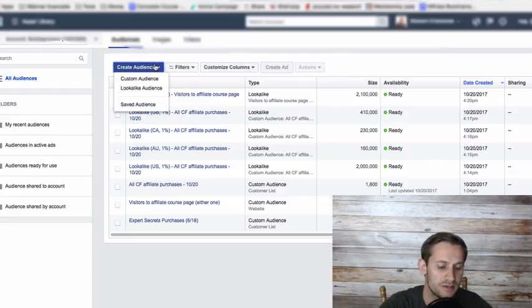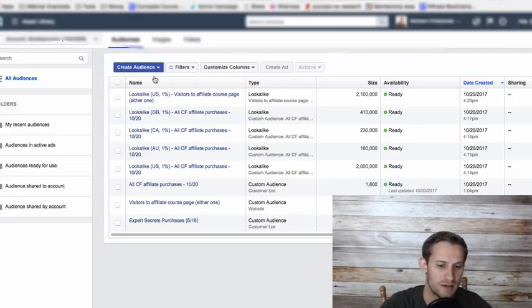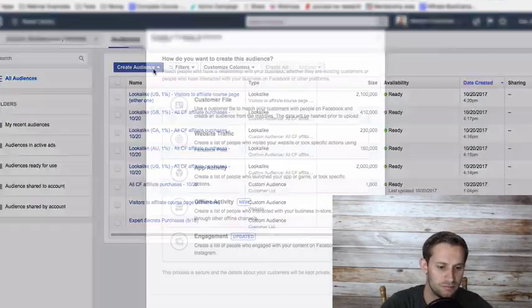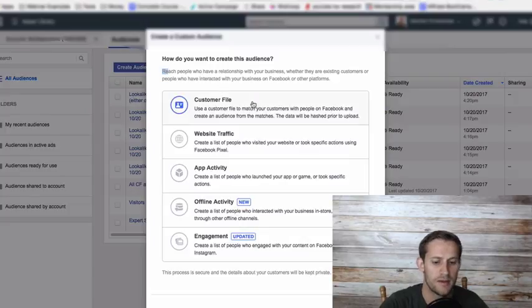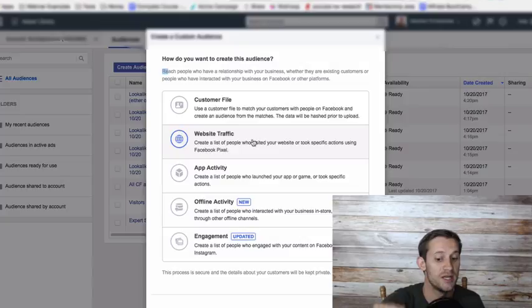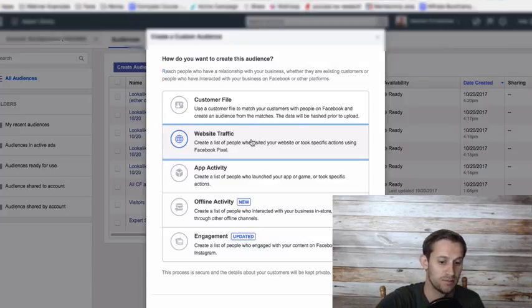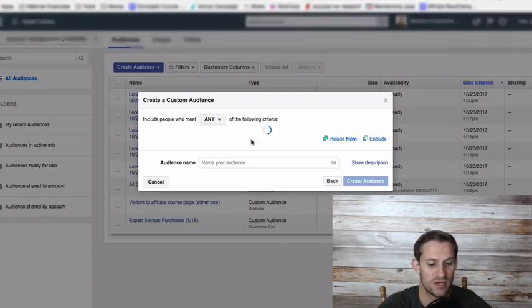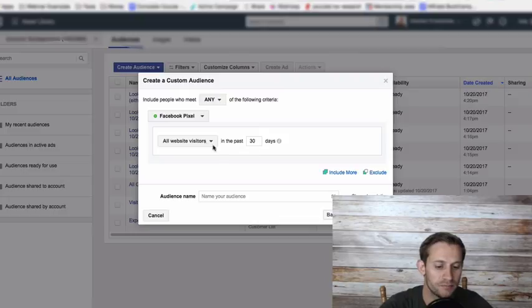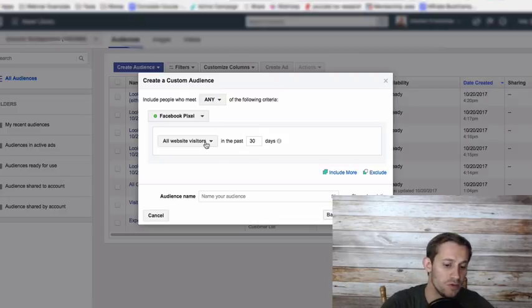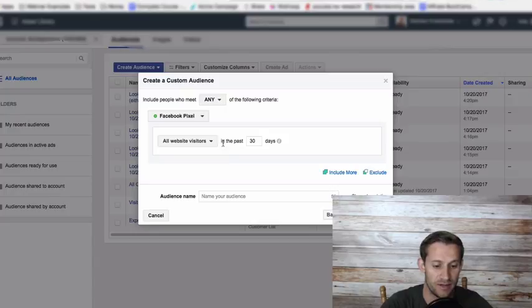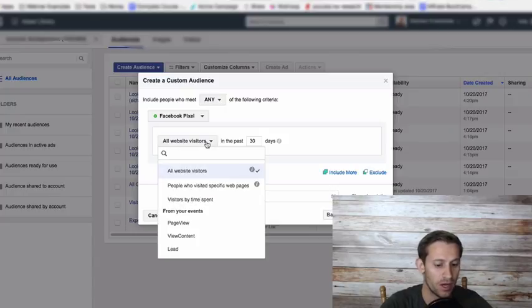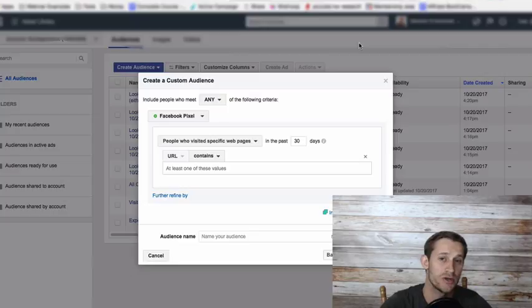We need to create an audience or a group of people that we want to target. Then we're going to tell Facebook exactly what that group of people did on our website. We're going to click create audience. And this is a custom audience. It's custom to us, custom to our own website or funnel. There's a bunch of ways you can do it. You can upload email addresses. You can create a list of people who visited your website or took specific actions. Boom. That's the one - website traffic.